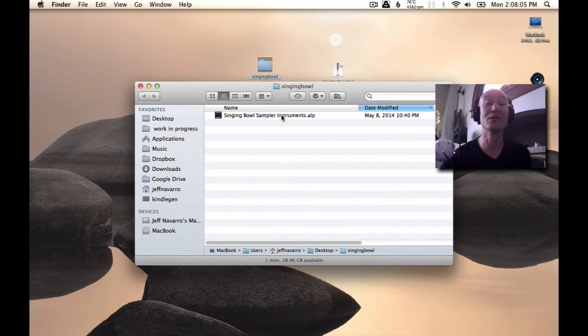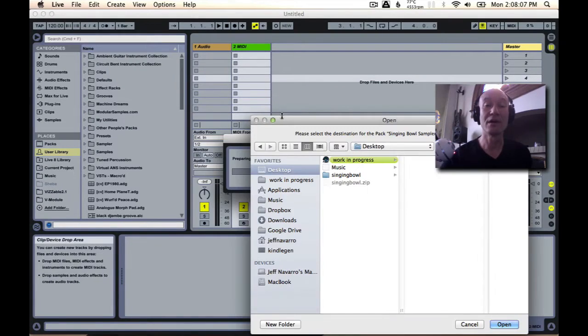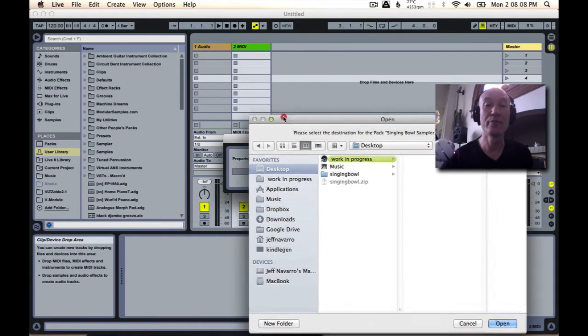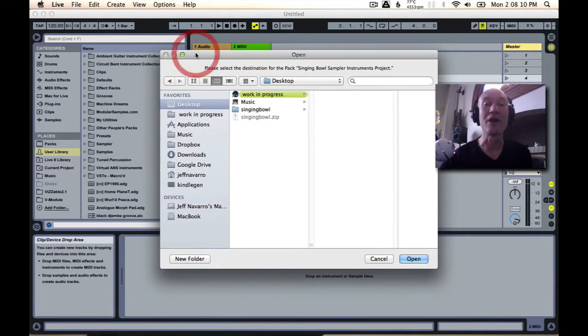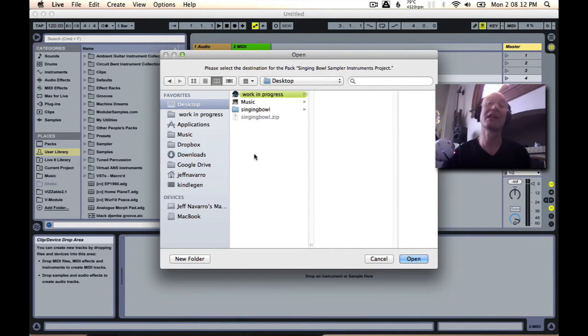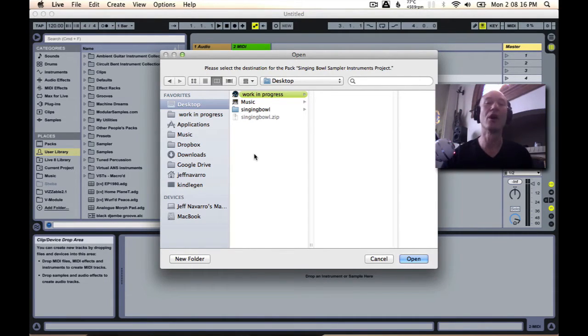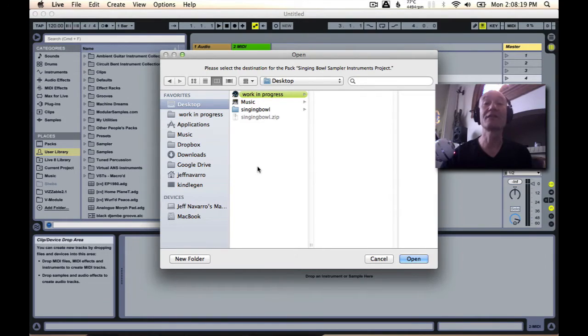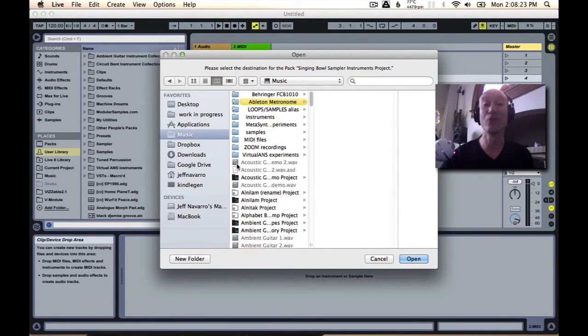And you'll see once we double-click this to open it, Ableton will launch and ask us to select a destination. Now you can put this wherever you want. For me, I like to keep project folders in my music folder.